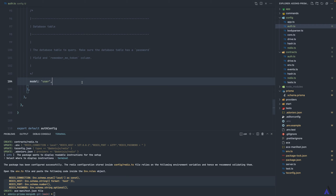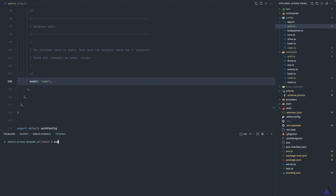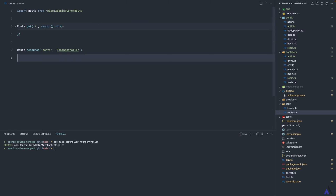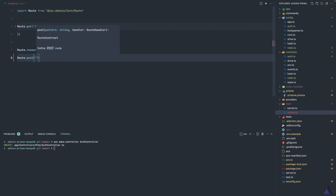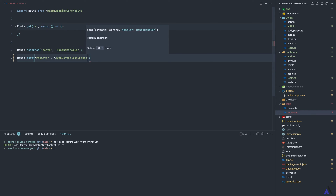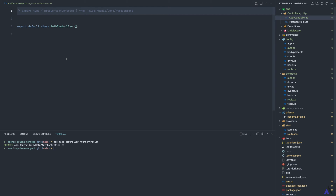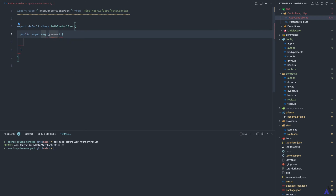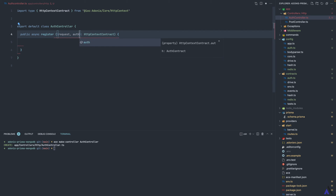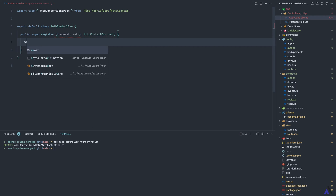That's all the configuration and setup we need to do. Now we can start making use of the User model and auth module. I'm going to create a new controller called AuthController, then add the necessary routes: a POST route for register and another for login. Let's start with the register method — we'll get the request and auth from the context. I won't be covering validation in this tutorial, so we'll just create the user.